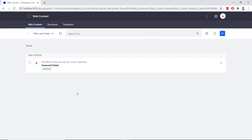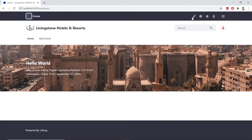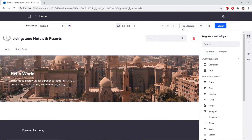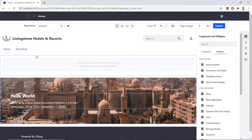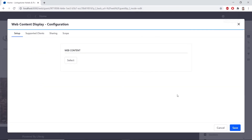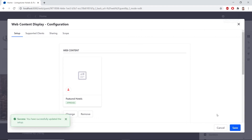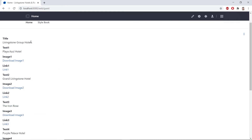Now we're going to add content to the Livingston landing page. From the site administration panel, open Home and close that. Find the Edit button on the top right side. In the Fragments and Widgets sidebar, navigate to the Widgets section and drag in a Web Content Display widget to the top of the page. Click the Options button next to the display, select Configuration, and in the popup click Select and choose Featured Hotels. Click Save, close the popup, and click Publish. You'll now see the content displayed, though without much formatting — just a bunch of fields and links.